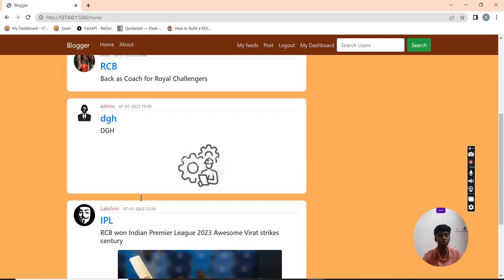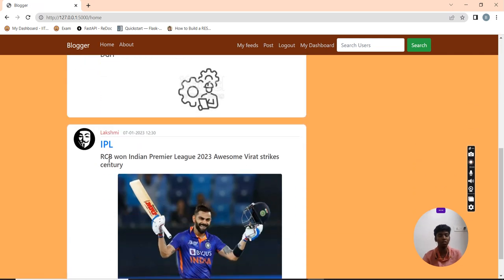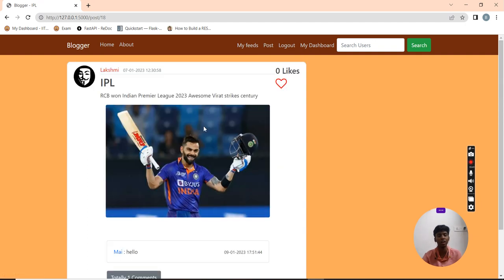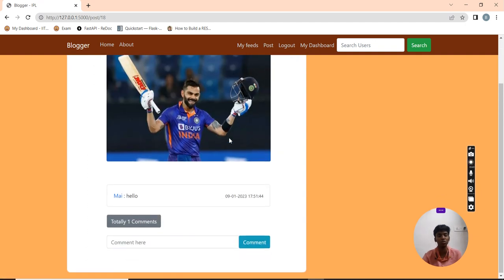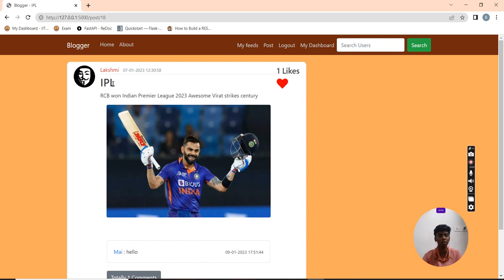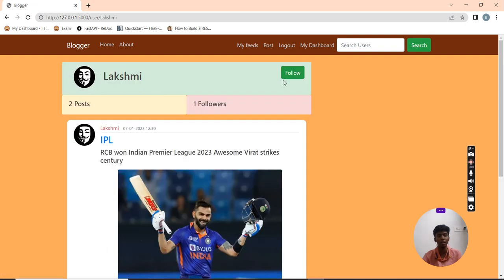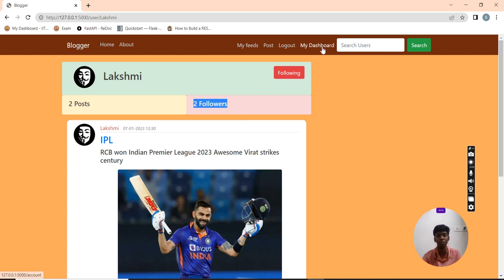Now I am going to see other users on the homepage. I am going to go to this user's profile and like his post. Now I am going to click on his profile and follow him as well. Now the followers count gets increased and stored in the database.